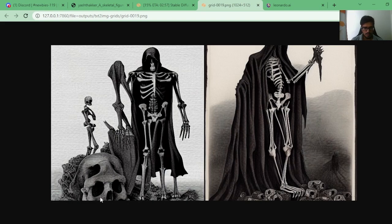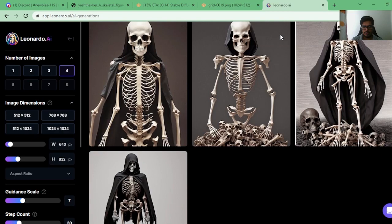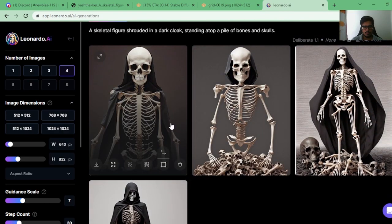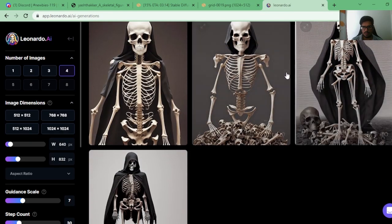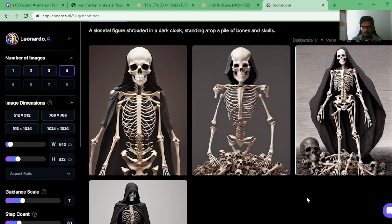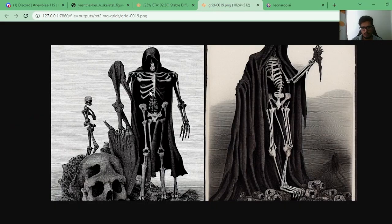Stable Diffusion's result looks scarier but I still only see the skull, not the bones beneath. Leonardo made it too realistic — there's no skeleton element, just a very basic generation. I'm going to give this one to Stable Diffusion because it made it scarier and more aligned with the prompt. Let me know what you think in the comments.